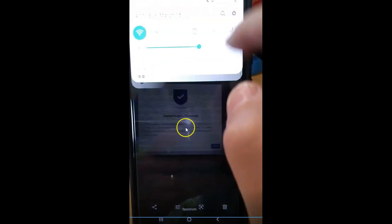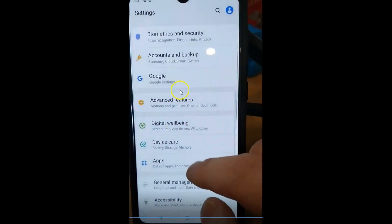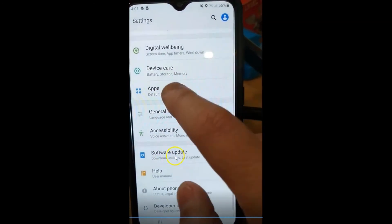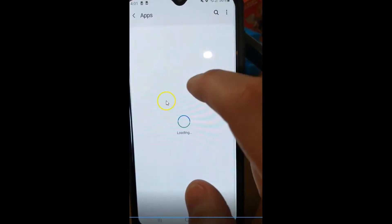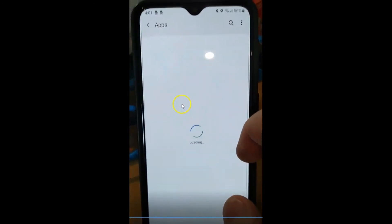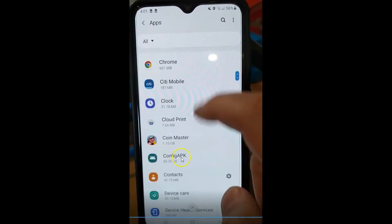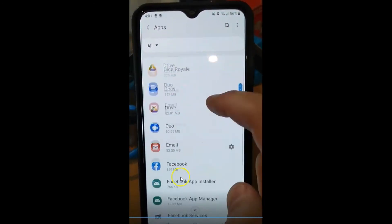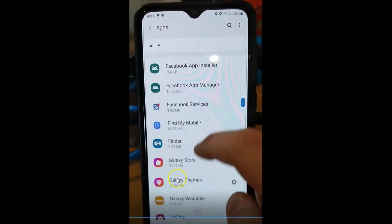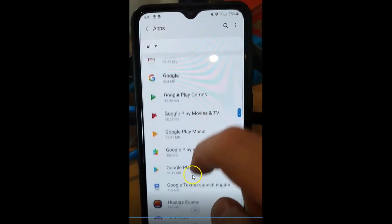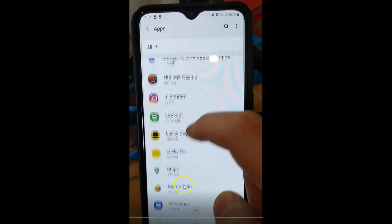We're going to go back to here. We're going to go down to apps. And then we're going to go way down to the bottom where I have my Google one. Way down here.